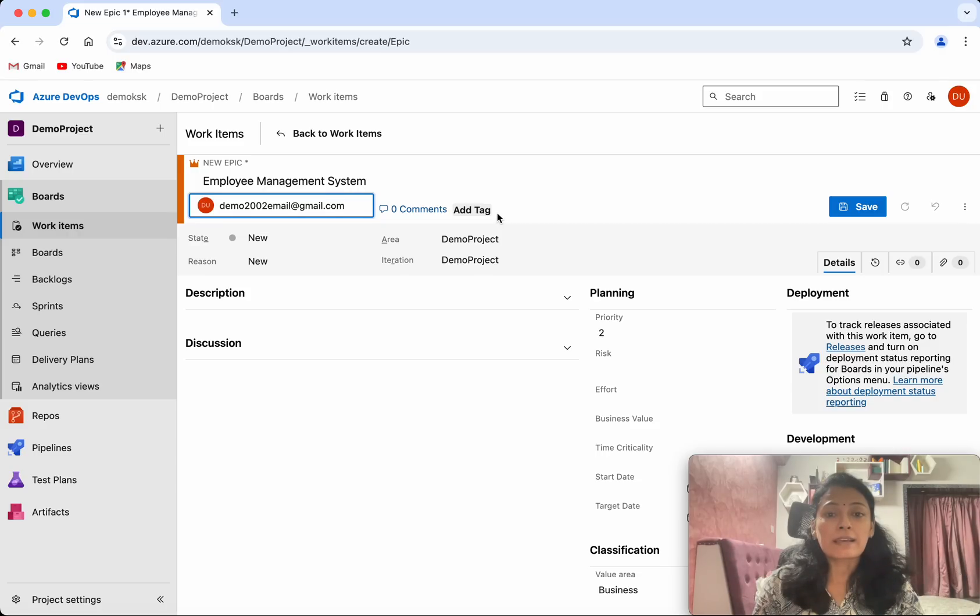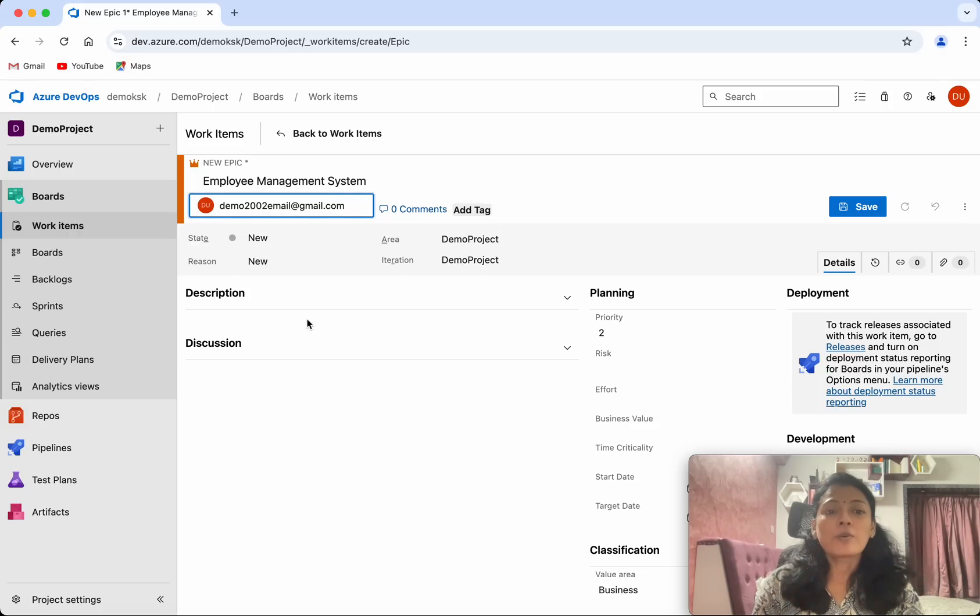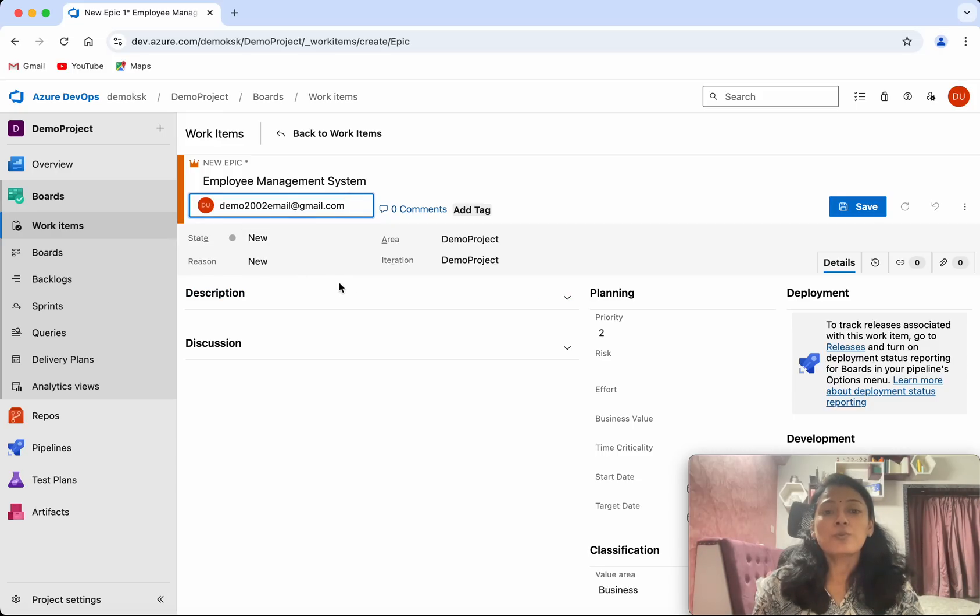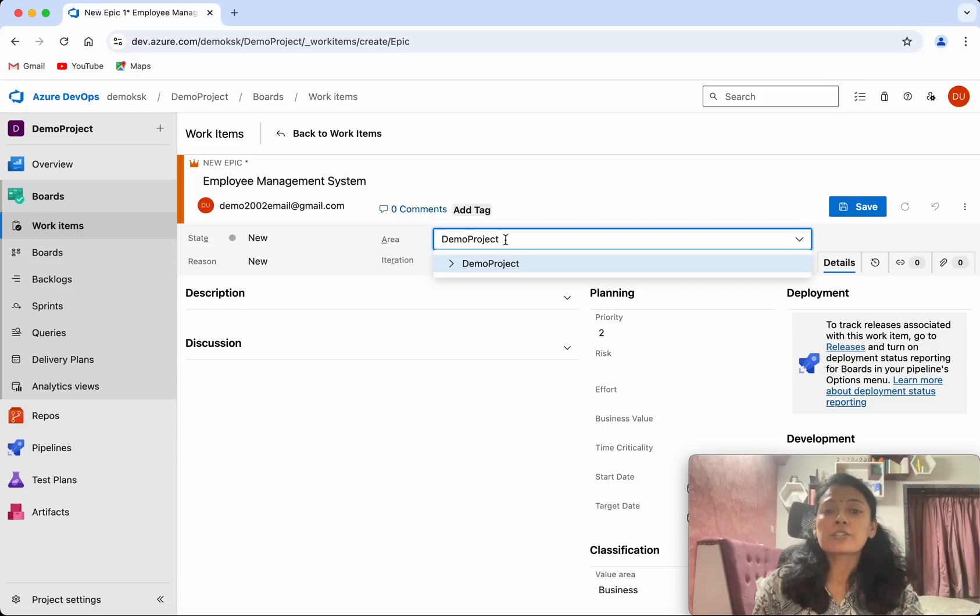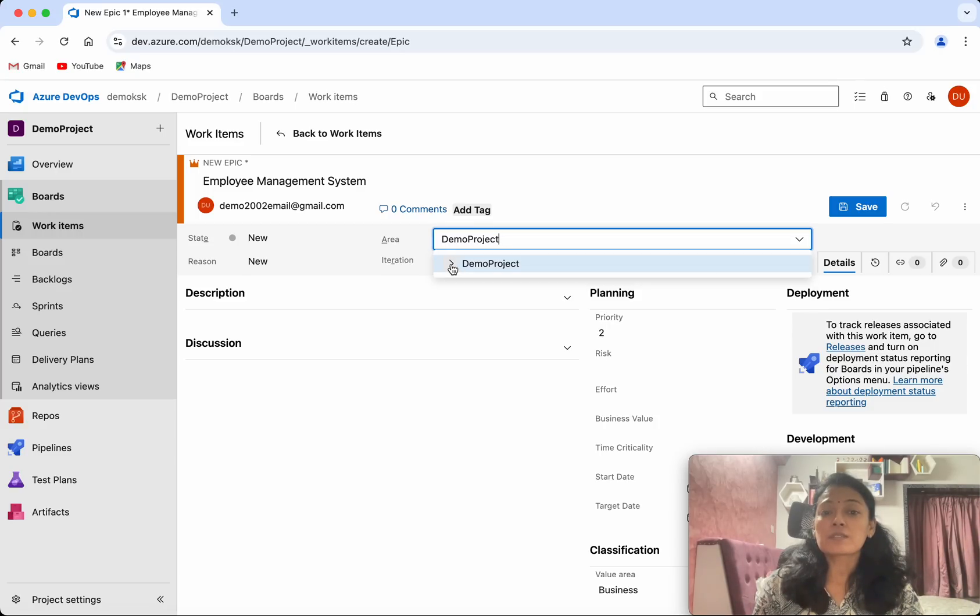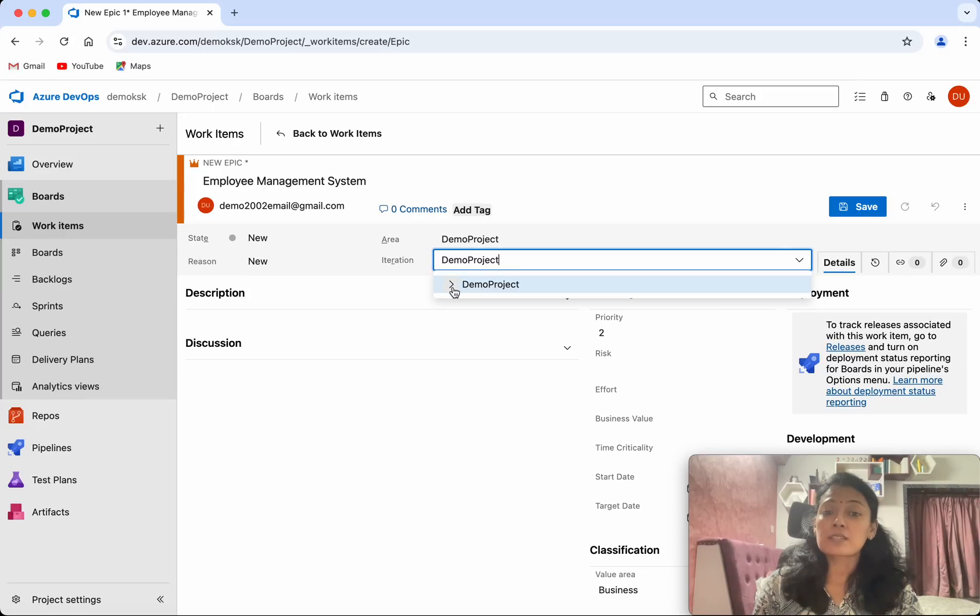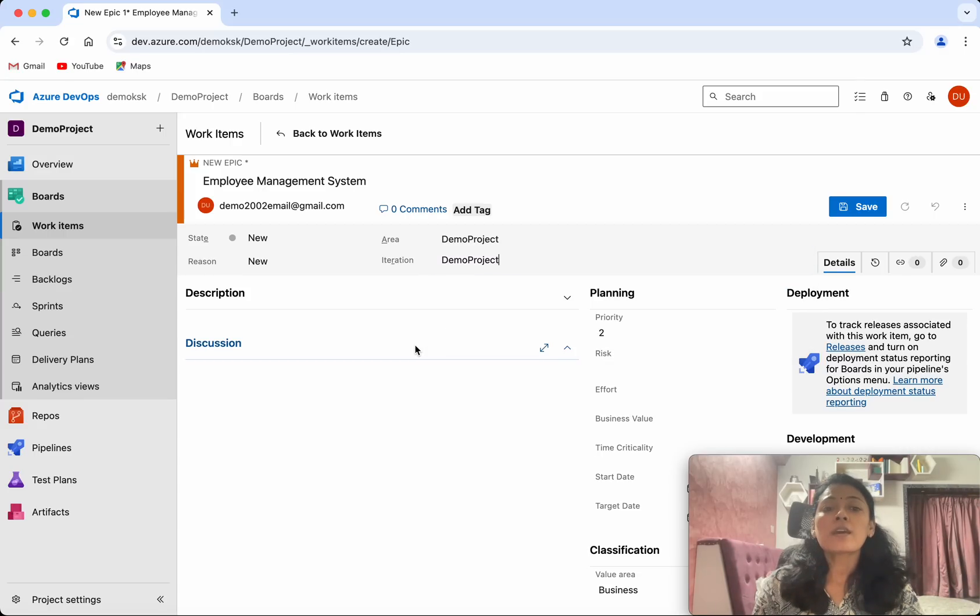If you want, you will be able to add a tag here stating what this is all about. Then the state—we are starting new, it's going to be New, and the reason is New. Then the area—you will be able to select a specific area, but this is an epic so I am going to leave it as is. For iteration, you will be able to select a specific iteration.